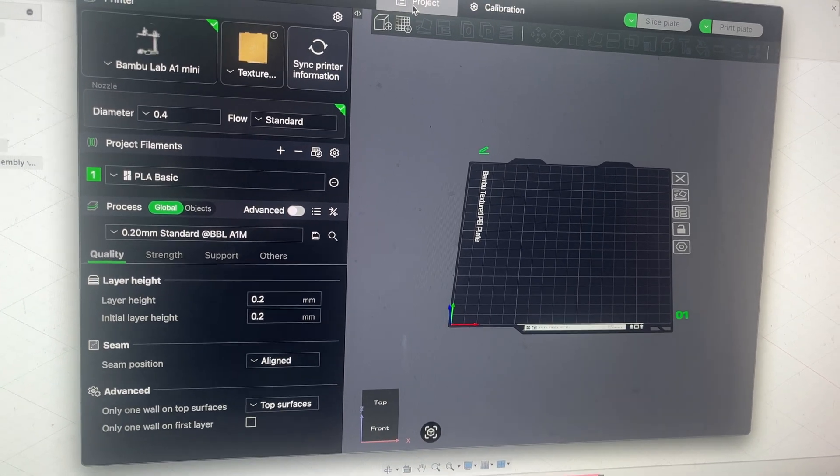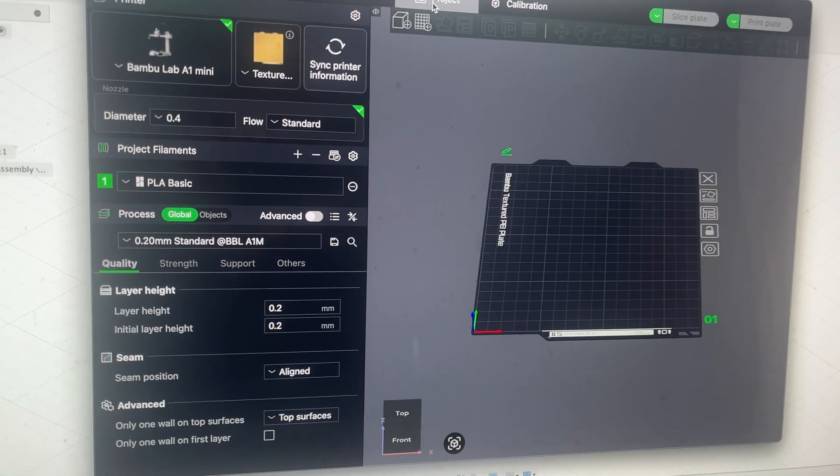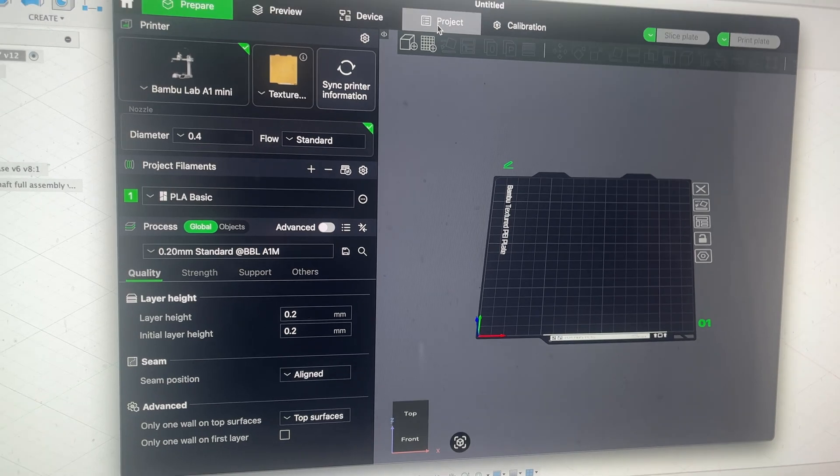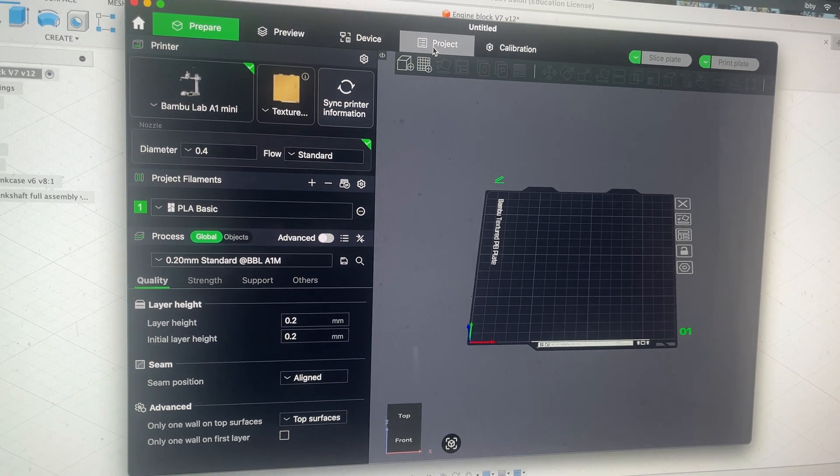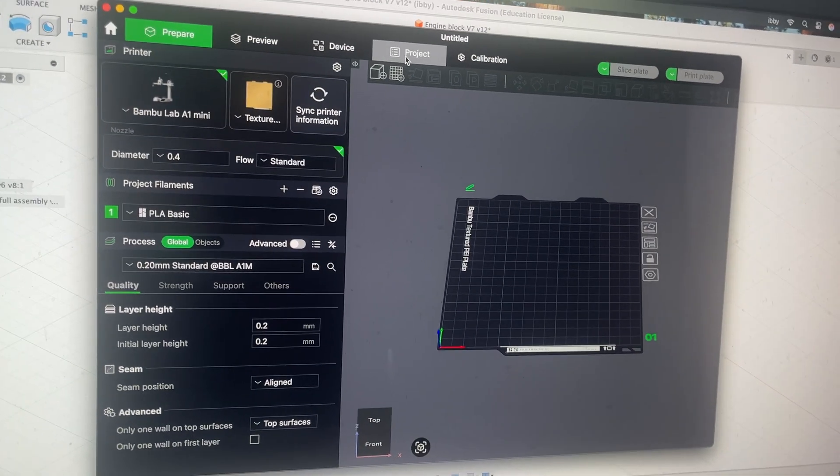I then tested it out with the glass and yep it's working fully so those dimensions worked and yeah now I can start with the print.